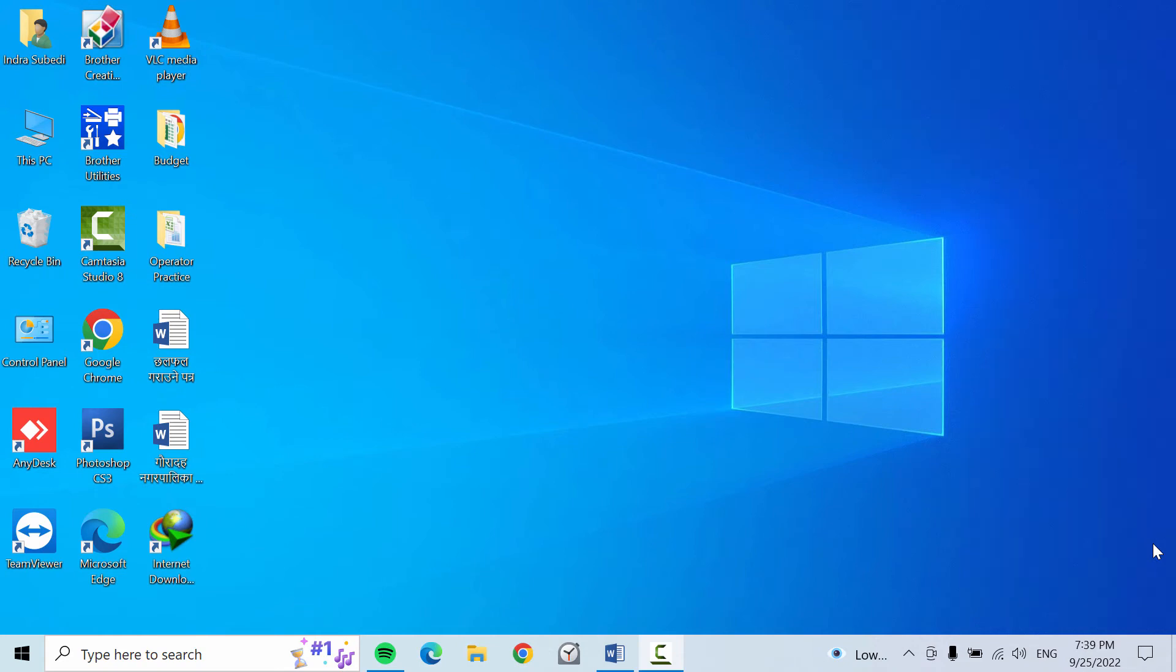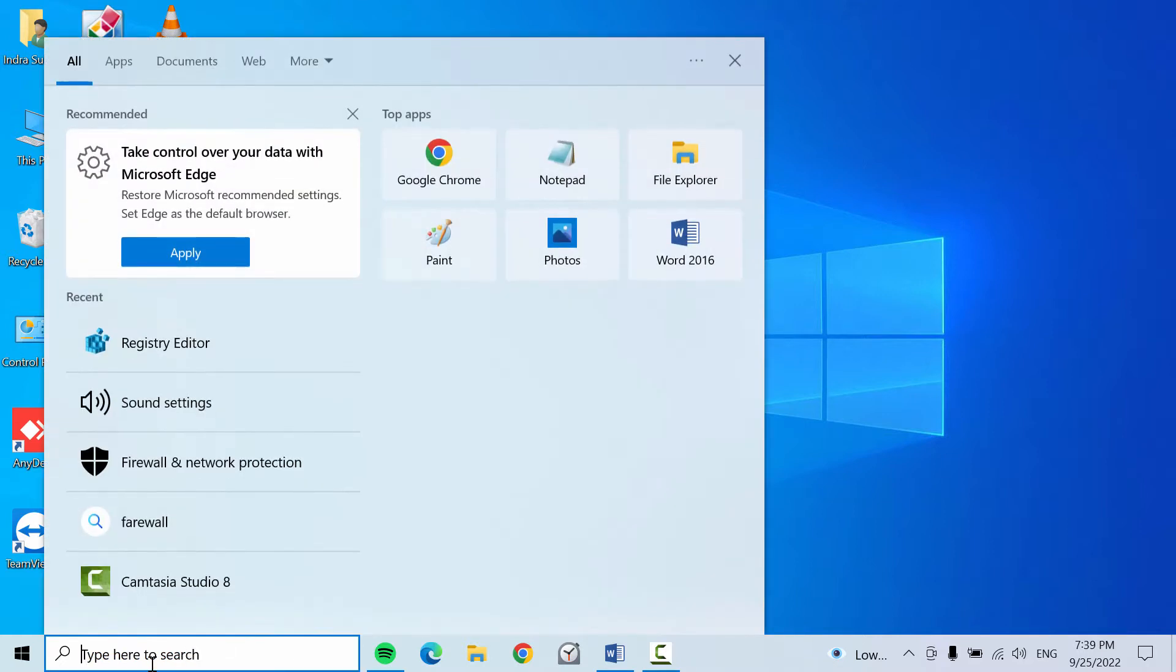When I right-click on the desktop area, the cursor keeps on loading, which you can see here. If you also have the same problem, then let's solve this together. For that, click on 'Type here to search'.